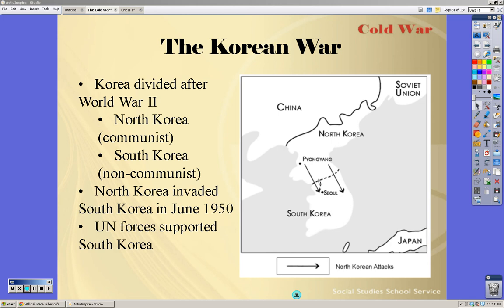Korea becomes kind of a vision of the Cold War and the ideological war that's going on between communism and capitalism. So the North becomes communist and the South becomes capitalist. The North had a military advantage — they had the support of China, they had the support of Russia — and the South was basically just supported by the United States.